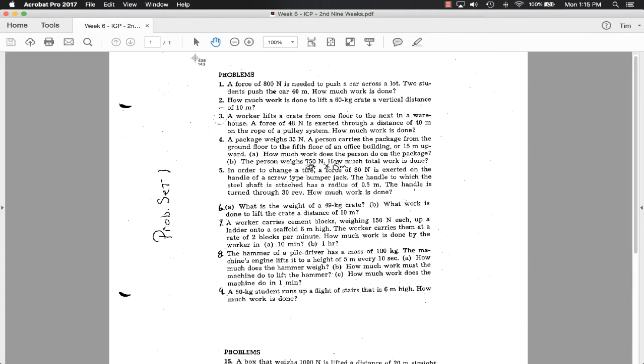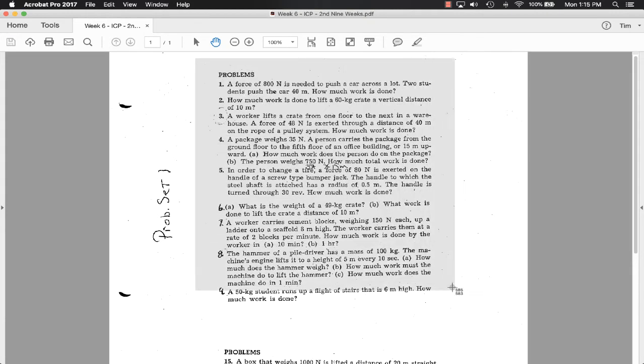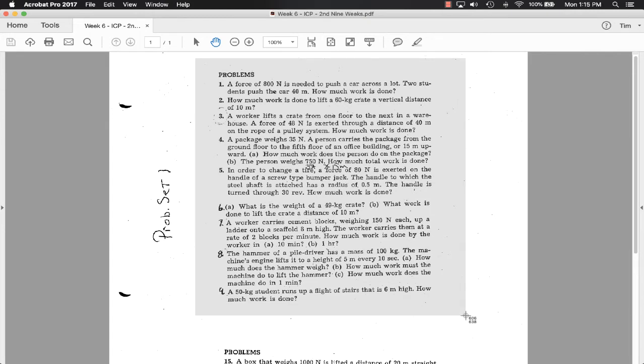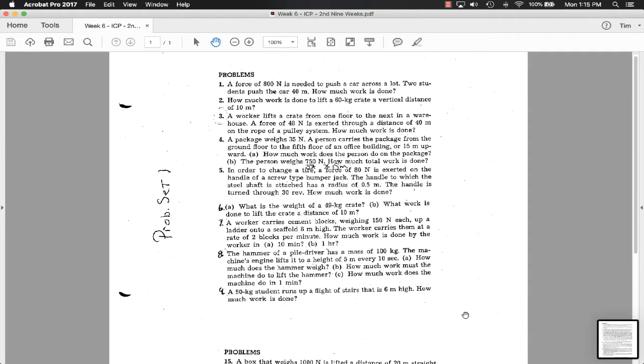What this is going to do is it's going to take a screen capture of whatever you highlight. So right here, again, I pressed Shift, Command, and 4 all at the same time, and you'll notice right down here at the bottom, it just made a picture of that paper.